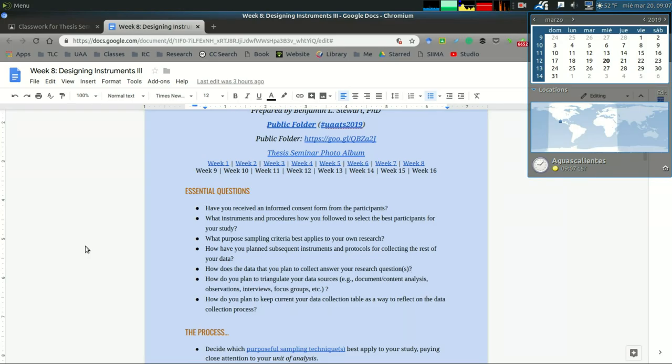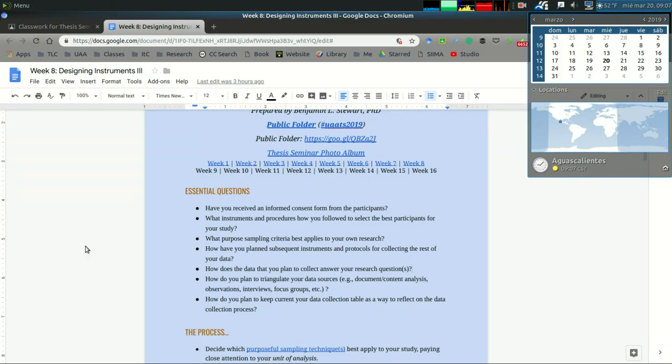How do you plan to keep current your data collection table? I mentioned this earlier, so just make sure you're collecting the data and updating your schedule and the particular shared spreadsheet, so that I'm also informed and can provide feedback if needed.